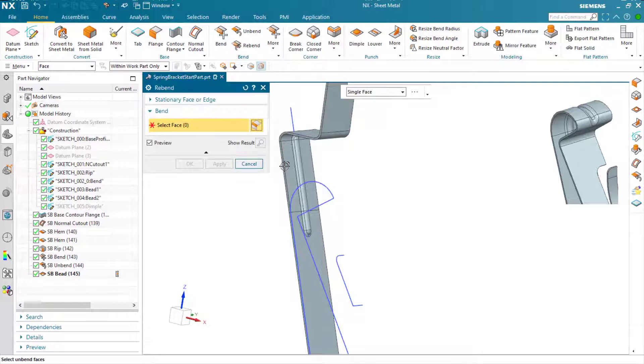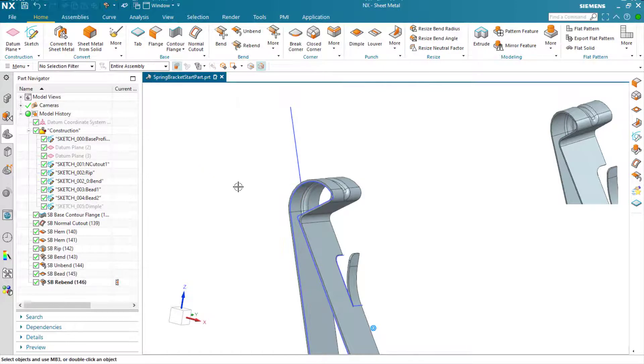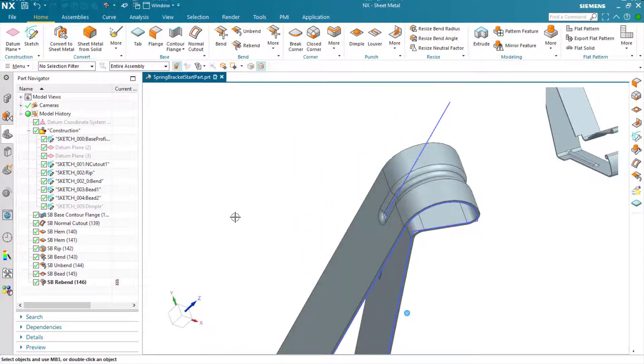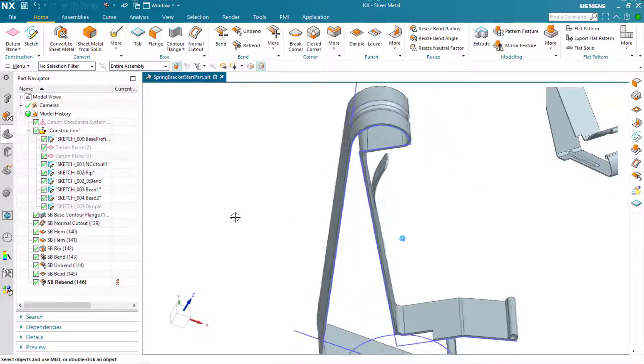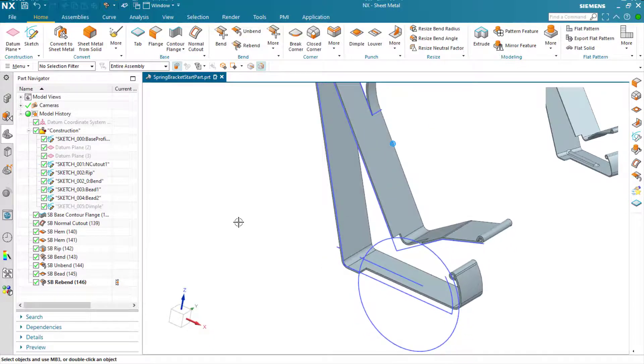Now we just rebend the flattened bend here, and you can see that we have our bead feature running around that top edge, giving us that extra strength there.